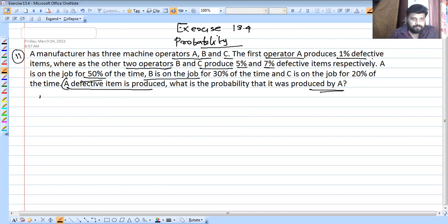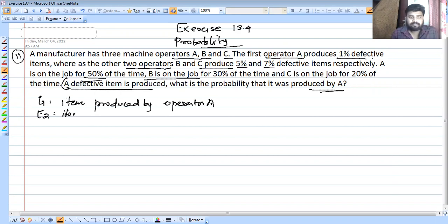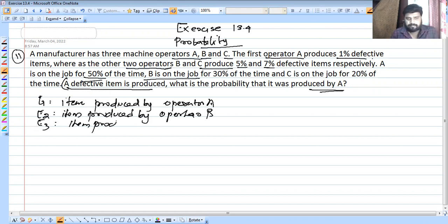Let E1 be the event that the item is produced by operator A. Let E2 be the event that the item is produced by operator B. And let E3 be the event that the item is produced by operator C.